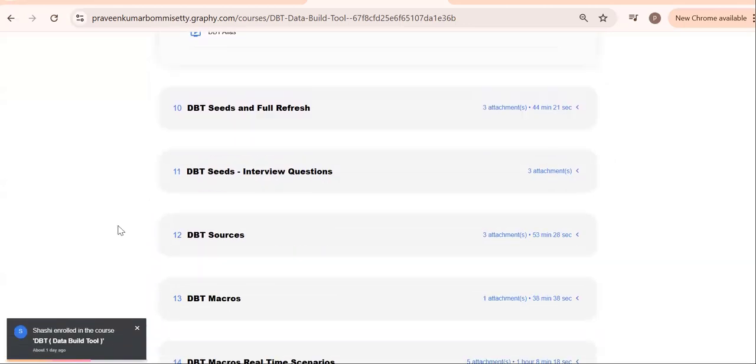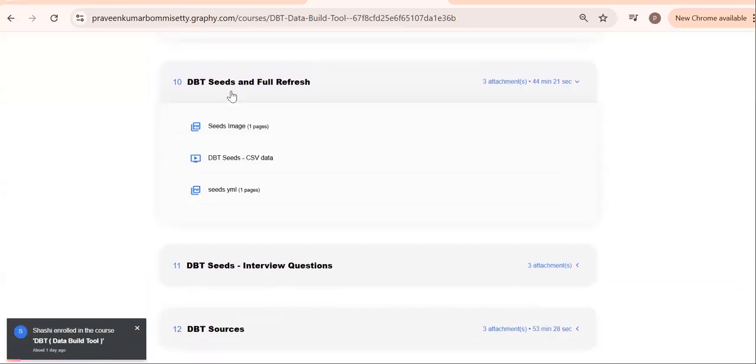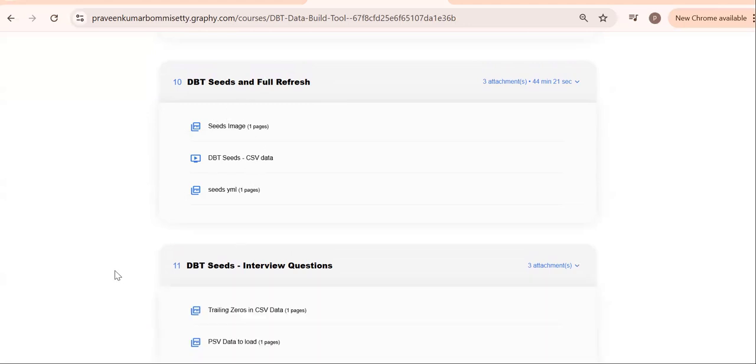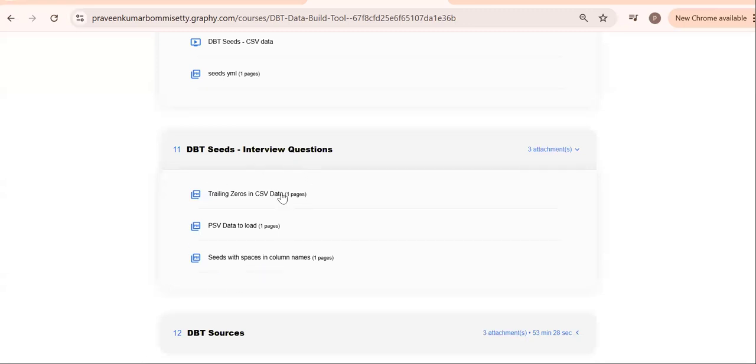Query tag and one more thing: give our customized names. This is nothing but DBT query tag and alias. Then go to DBT seeds. Seeds are mainly for static data: CSV data, PSV data. Click here.